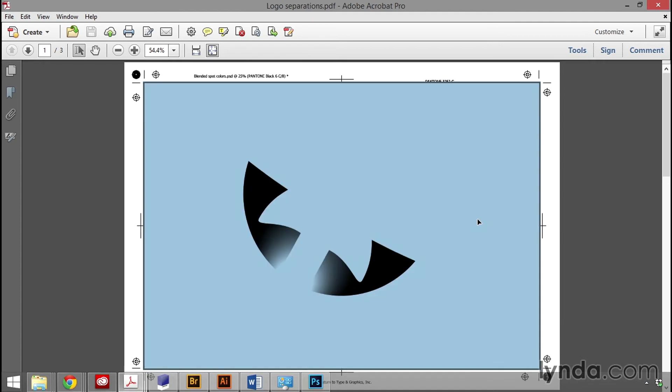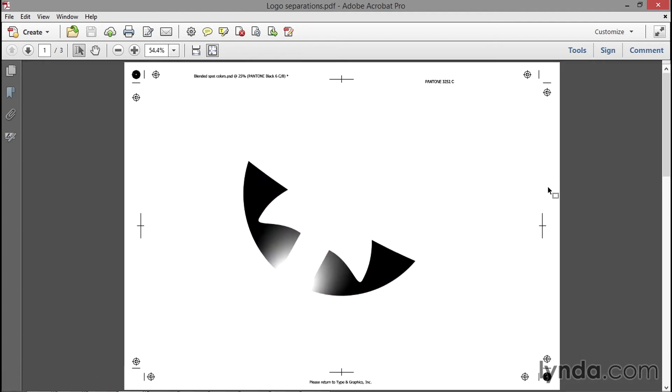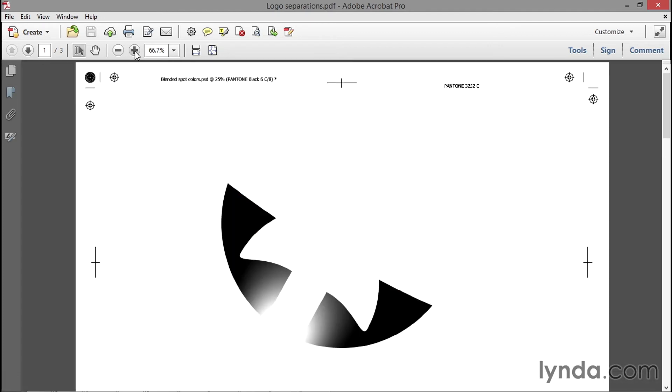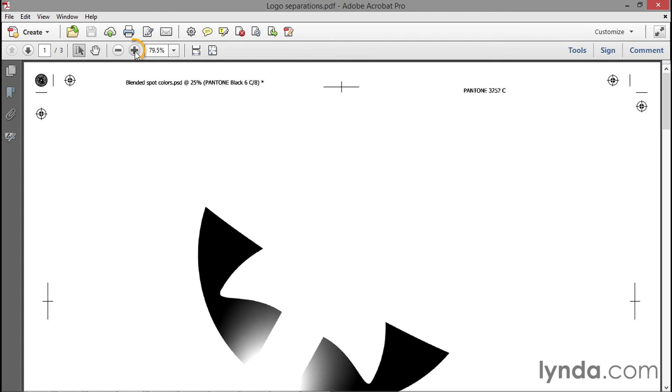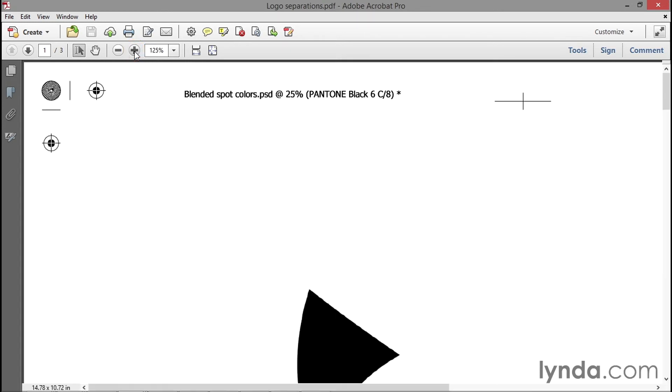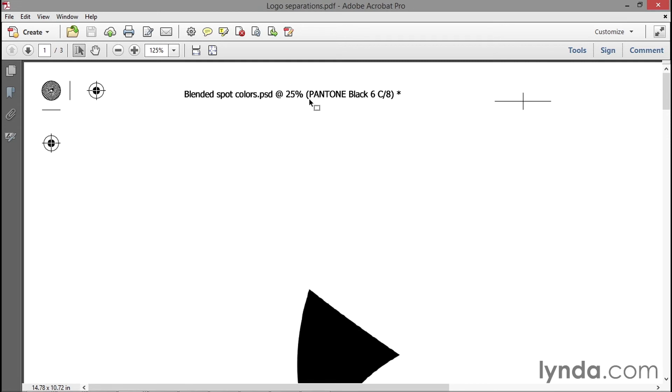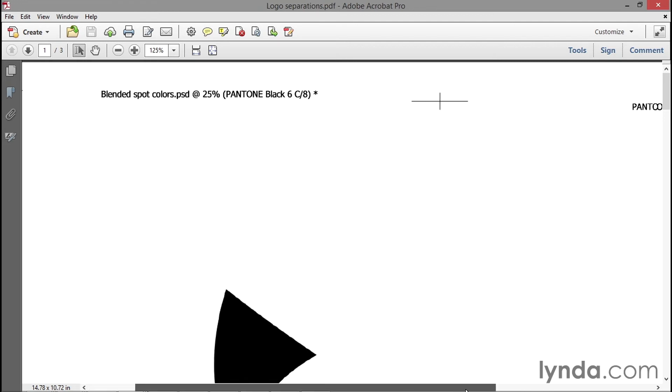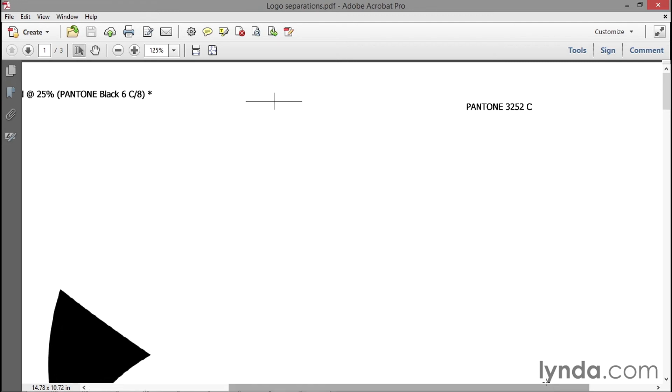I'm going to zoom into my document by clicking on this big plus button here. Notice that it says right here at the top of the page 'Blended Spot Colors.psd at 25%.' Isn't that helpful? Now you know how I was looking at the document inside Photoshop, followed by 'Pantone Black 6C,' which is actually not the name of this separation. It's actually the separation for Pantone 3252. So what we have is a labeling problem.